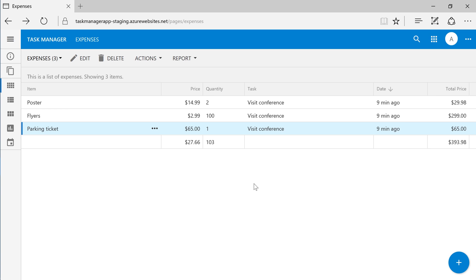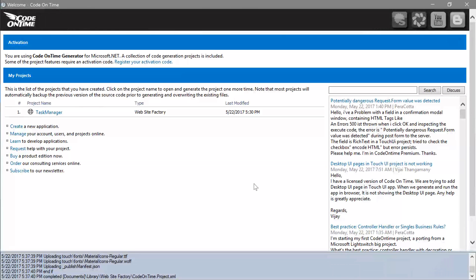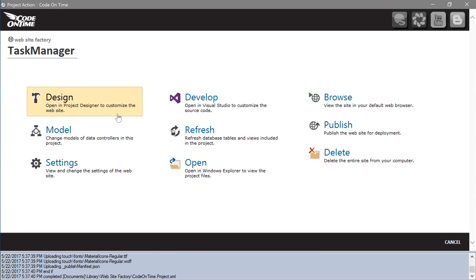Now it's time to swap staging to production. In the app generator, click on the project name. And press publish.